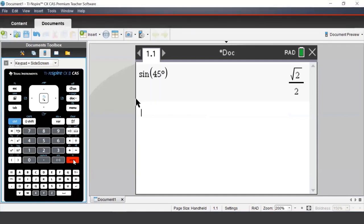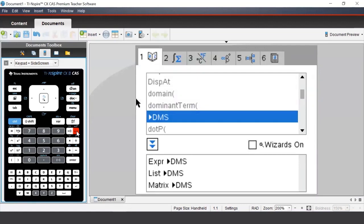So far in this course, we have seen many commands which can be accessed by the Menu button on the handheld. To see all of the commands that the TI-Nspire has, including some which aren't in the menu, we can press the button which looks like a book. This is the Catalog button — a catalog of all the commands. There is also a description of how to use each command at the bottom of the screen.